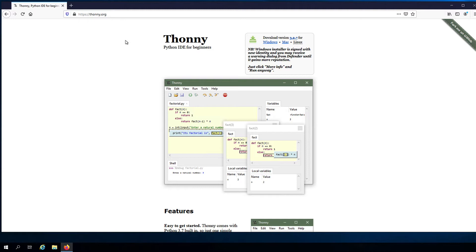But not all IDEs are created equally. Some, like IDLE, are compact and lightweight. Others like PyCharm have a larger set of features.